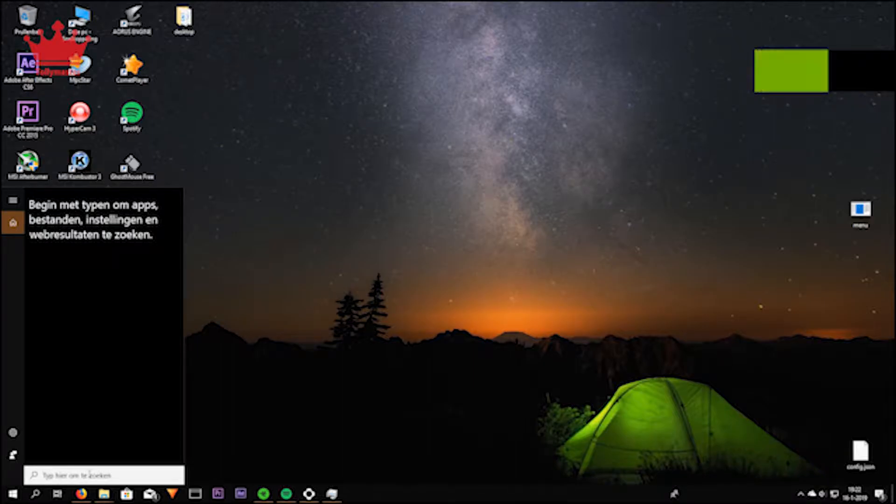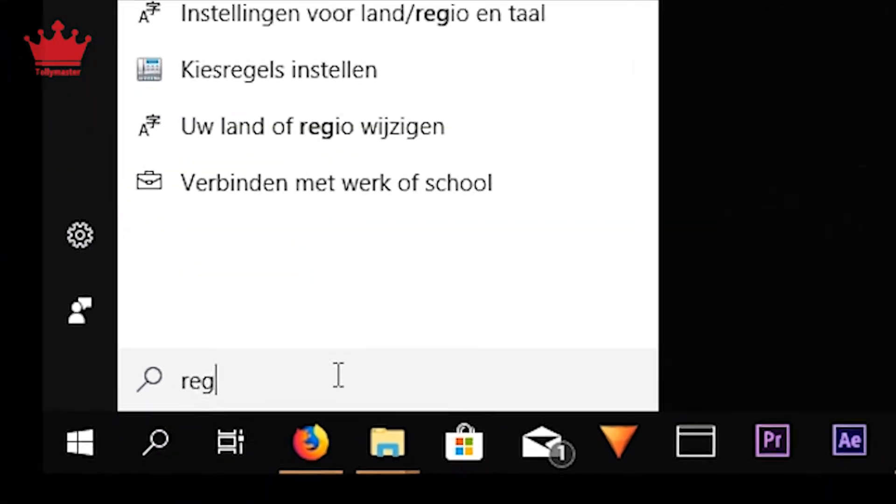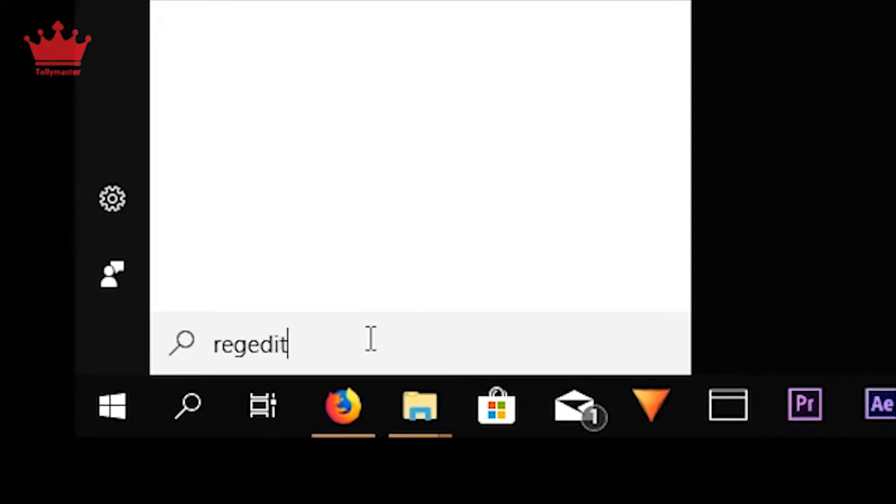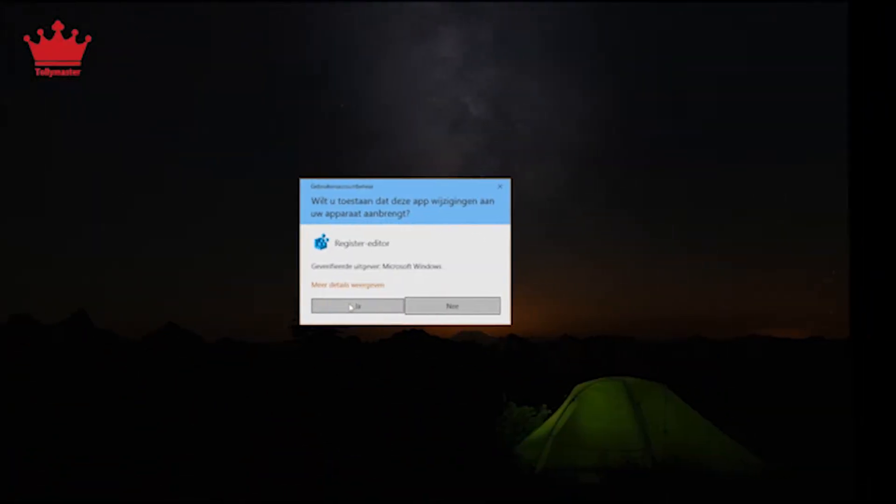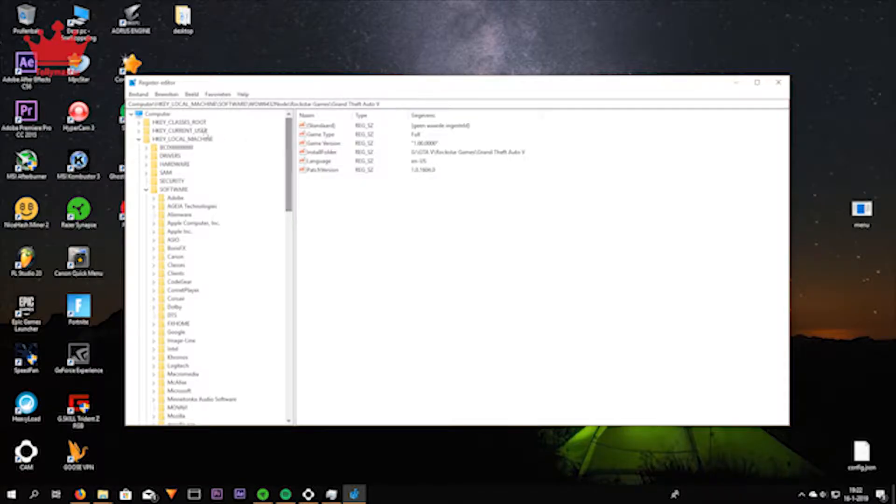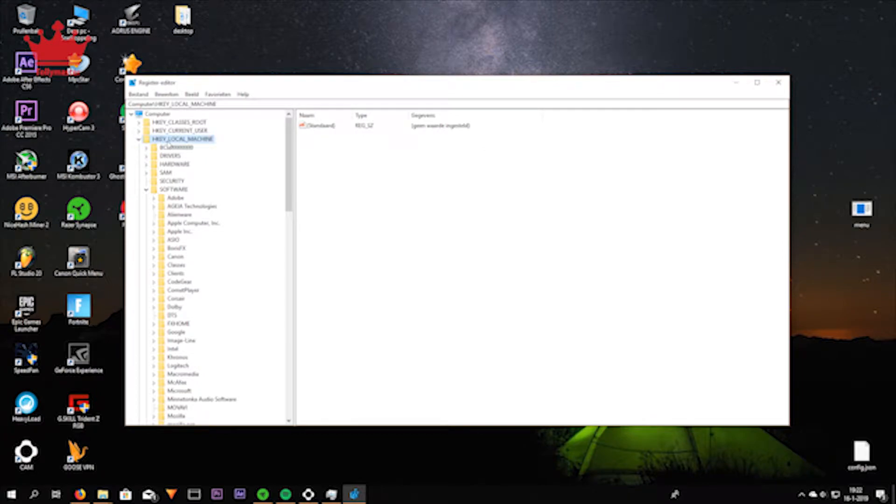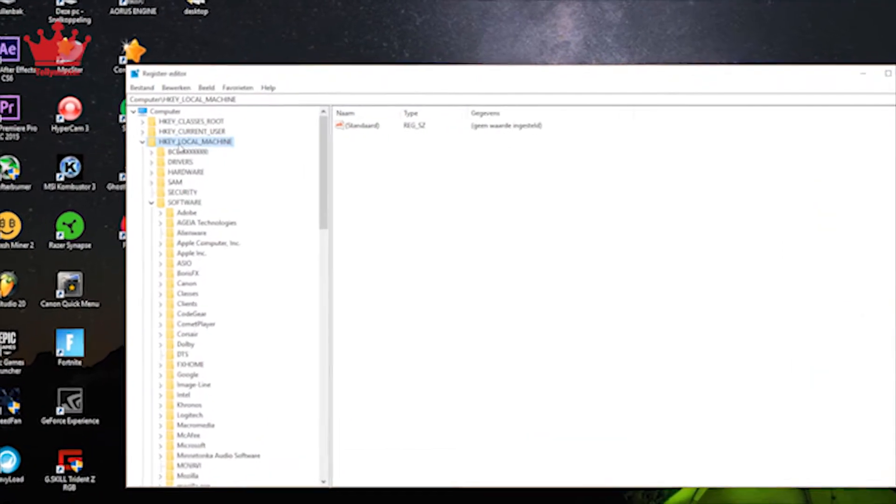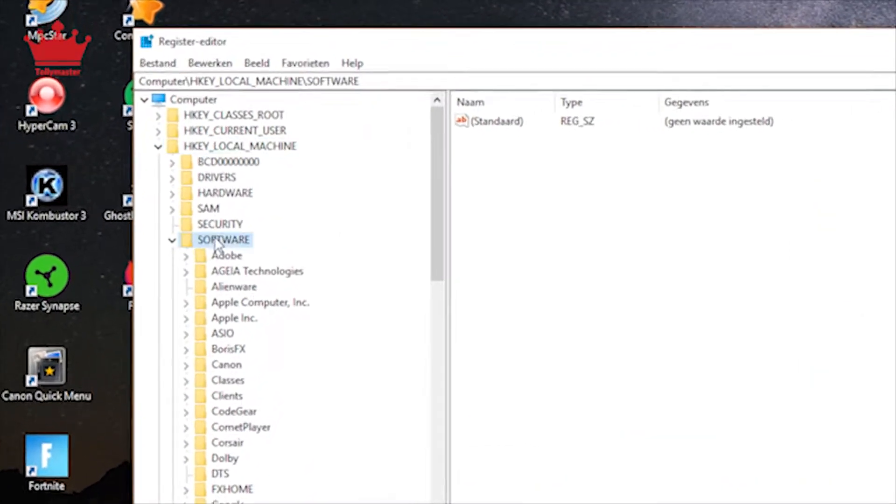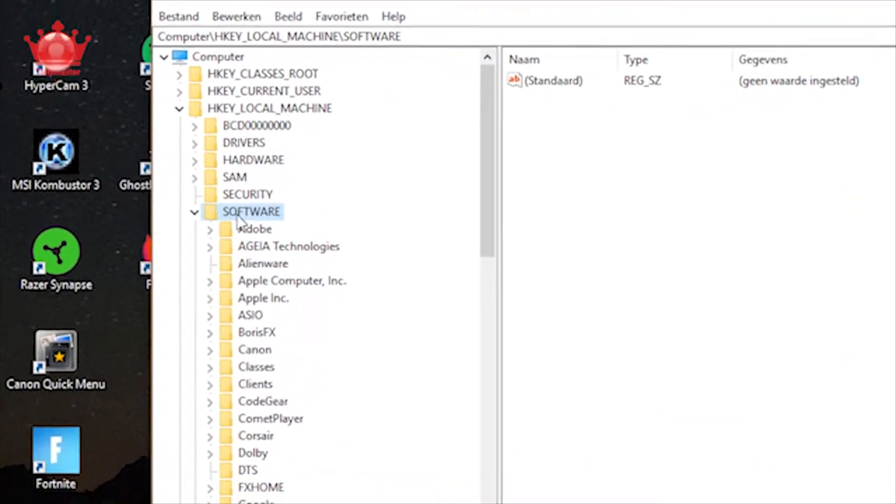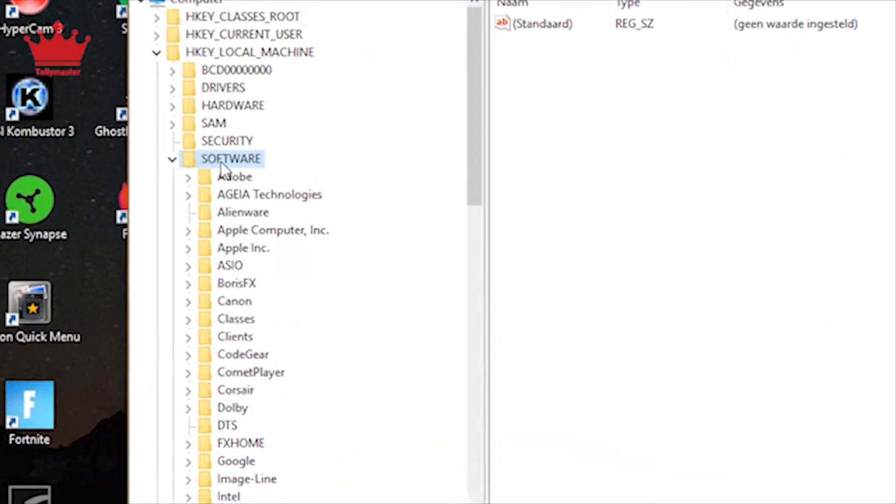Okay, first we need to type regedit here. You're gonna find it and you're gonna click on it. You're gonna click yes if it asks this, and you need to follow exactly the folder clicking what I do on the screen.